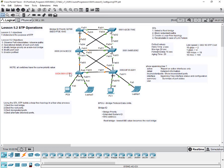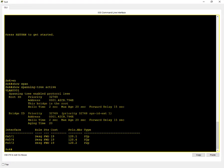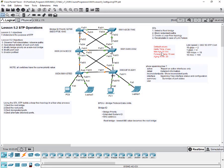By now you would have copied all the MAC addresses for each switch. When you do a show spanning tree active you also get information about the hello timing, maximum age, forward delay, and age time — these are all defaults. The hello timer is two seconds, meaning every two seconds a BPDU message is sent. Maximum age is 20 seconds, forward delay is 15 seconds, aging time is 20 seconds.